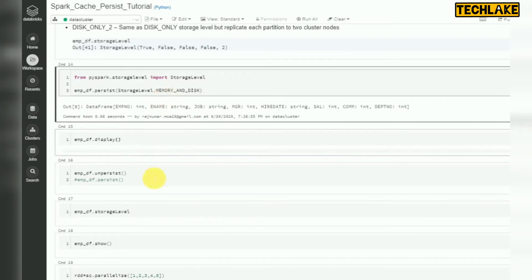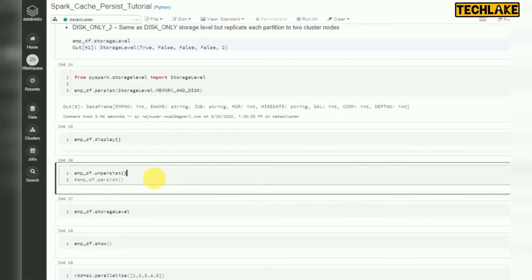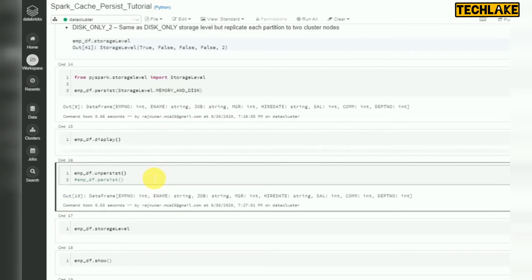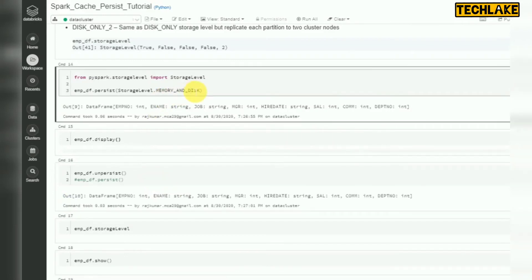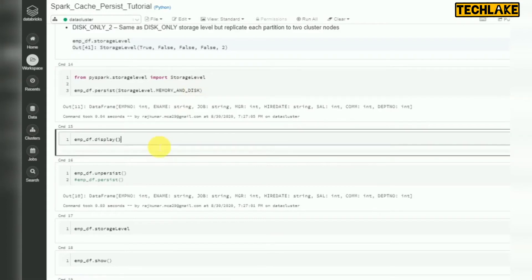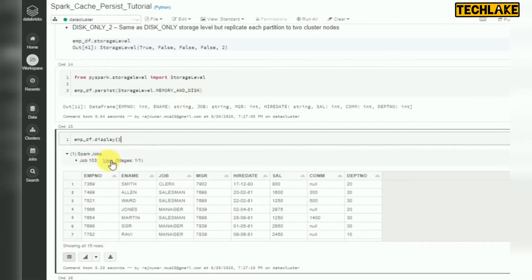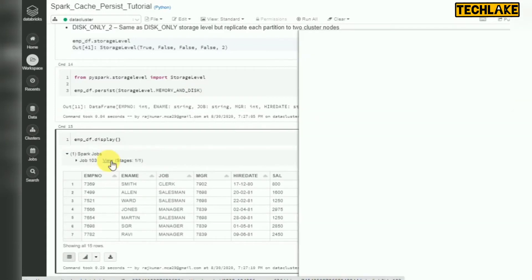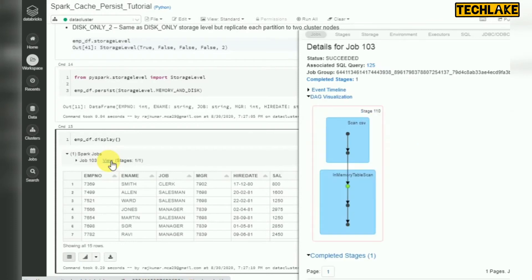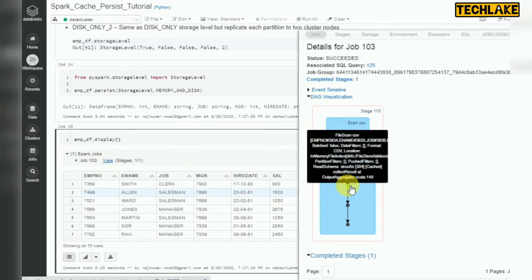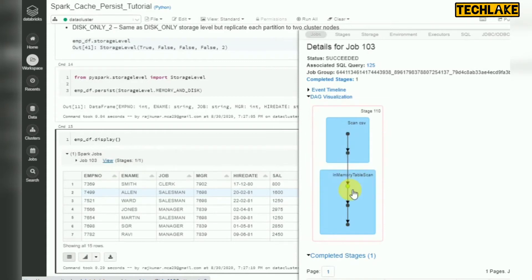Better to unpersist first to clear the existing cache, then set the new persist with the desired storage level. Now run the display, check the plan — and here you can see in-memory table scan. So this is how we can use the cache or persist mechanism.